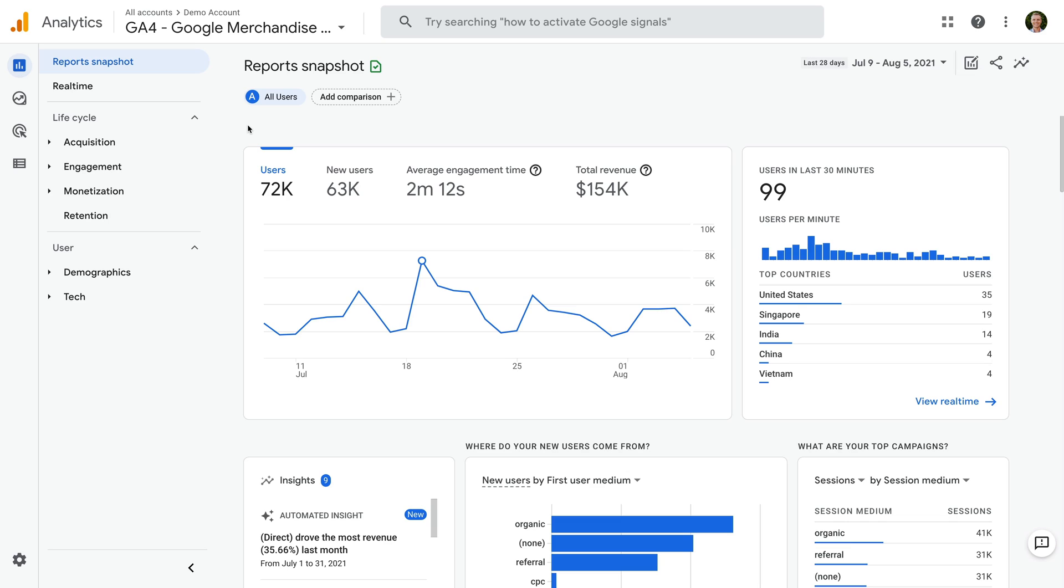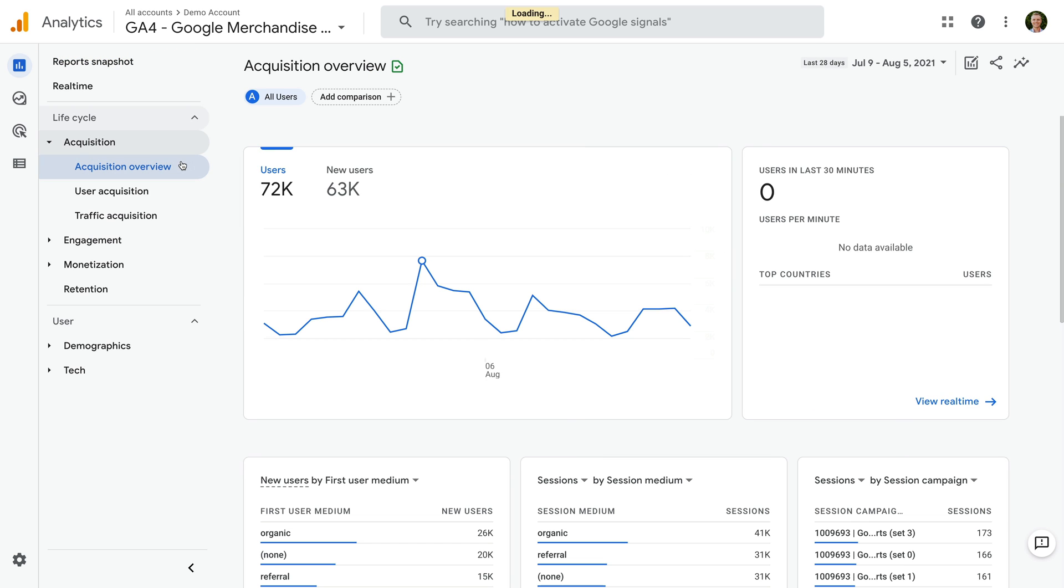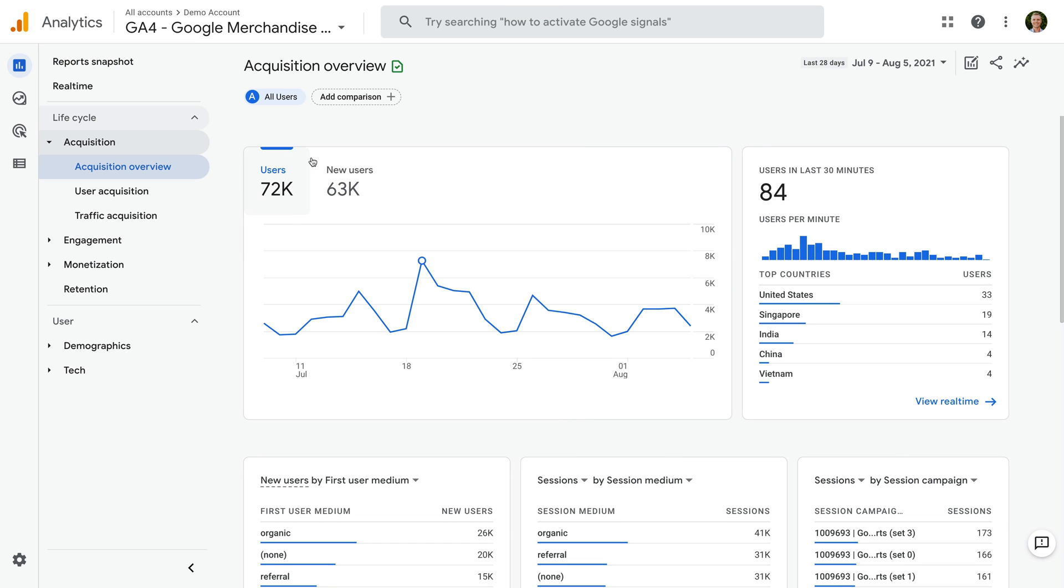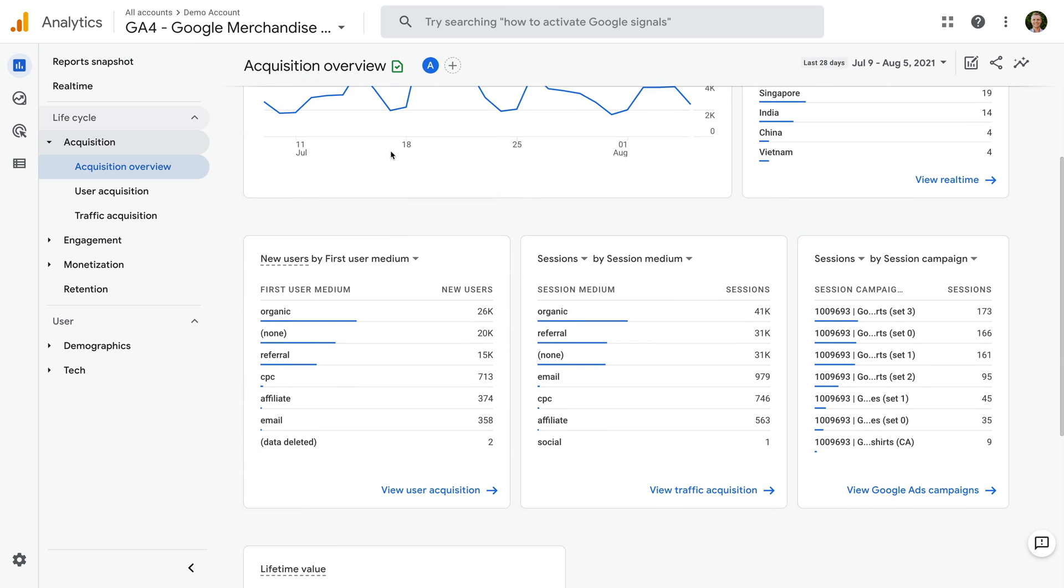We're looking at Google's GA4 demo property, and we're going to start by finding our paid keywords from our Google Ads campaigns. To do this, let's select Acquisition, and then Acquisition Overview. Now let's scroll down and look for the card that includes our Google Ads campaigns.